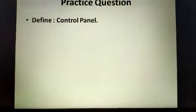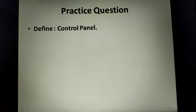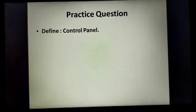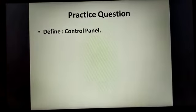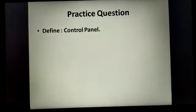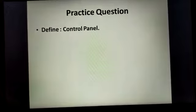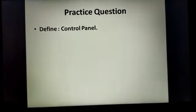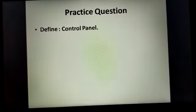Now this is practice question for you. Define control panel. I hope you have noted down the definition of control panel. If not, go back and try to write the definition of control panel and learn it.